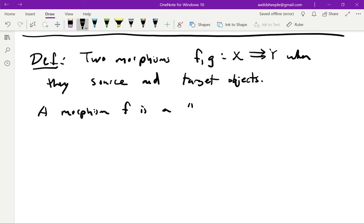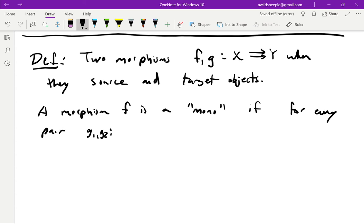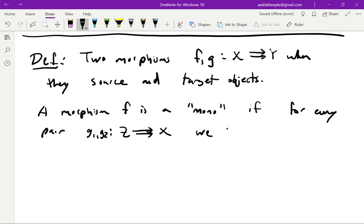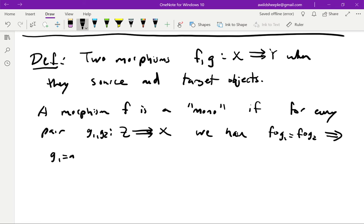This lets us make the definition of a monomorphism and an epimorphism. We'll call a morphism f a monomorphism, or just a mono for short, if it has the following property: for every pair of parallel morphisms g₁, g₂ from Z to X, where Z is some other object, f ∘ g₁ = f ∘ g₂ implies g₁ = g₂. In other words, f is left-cancelable.